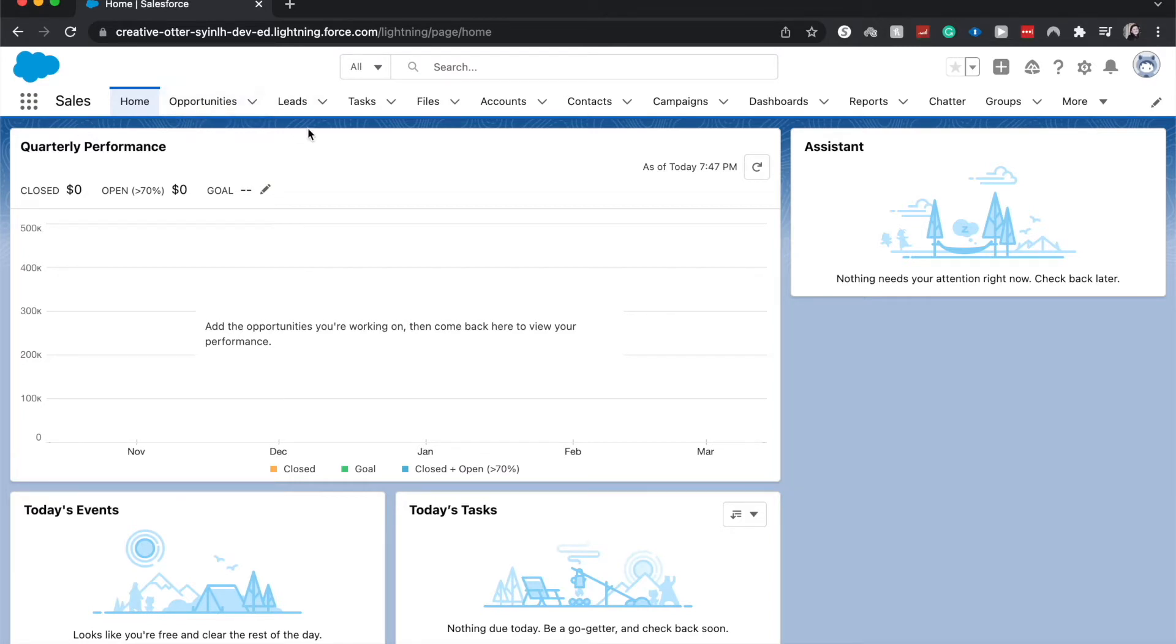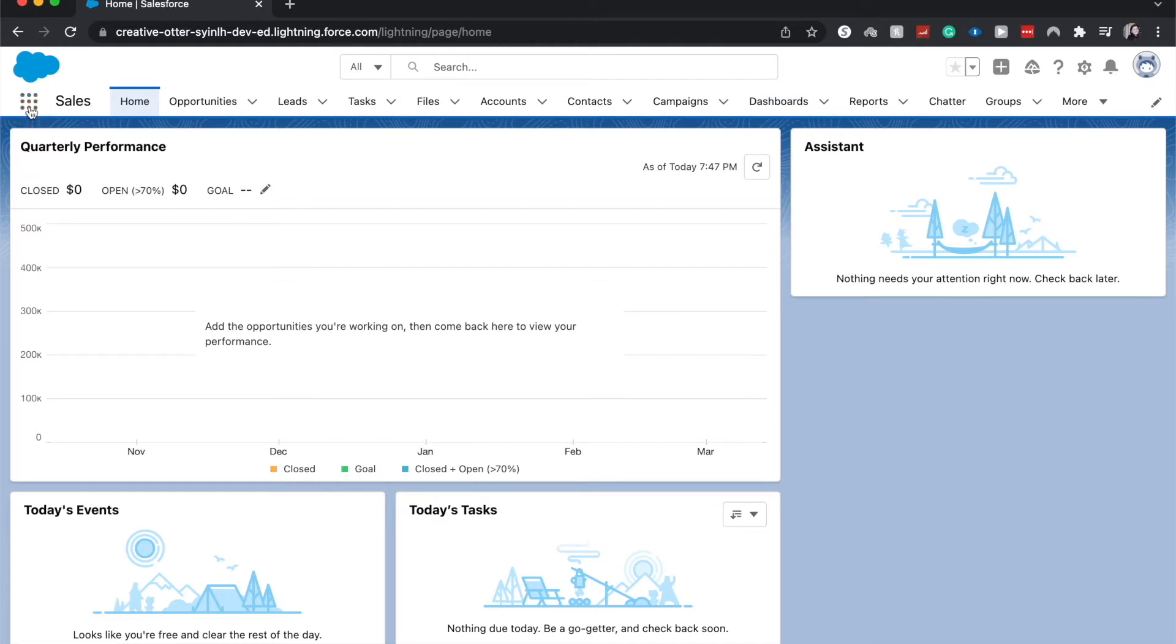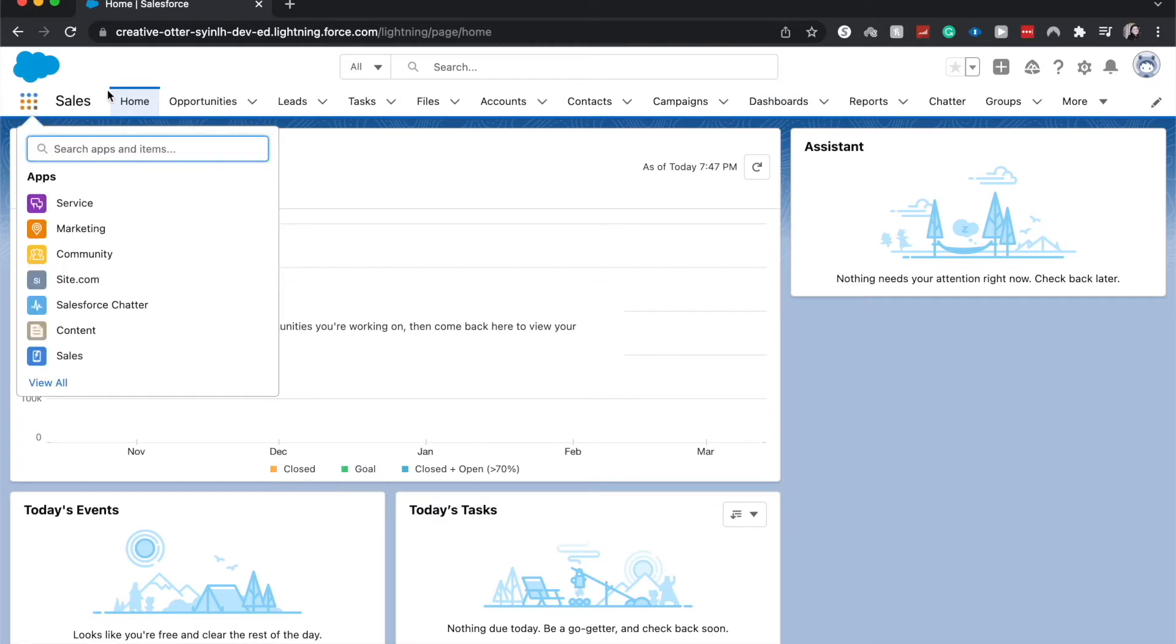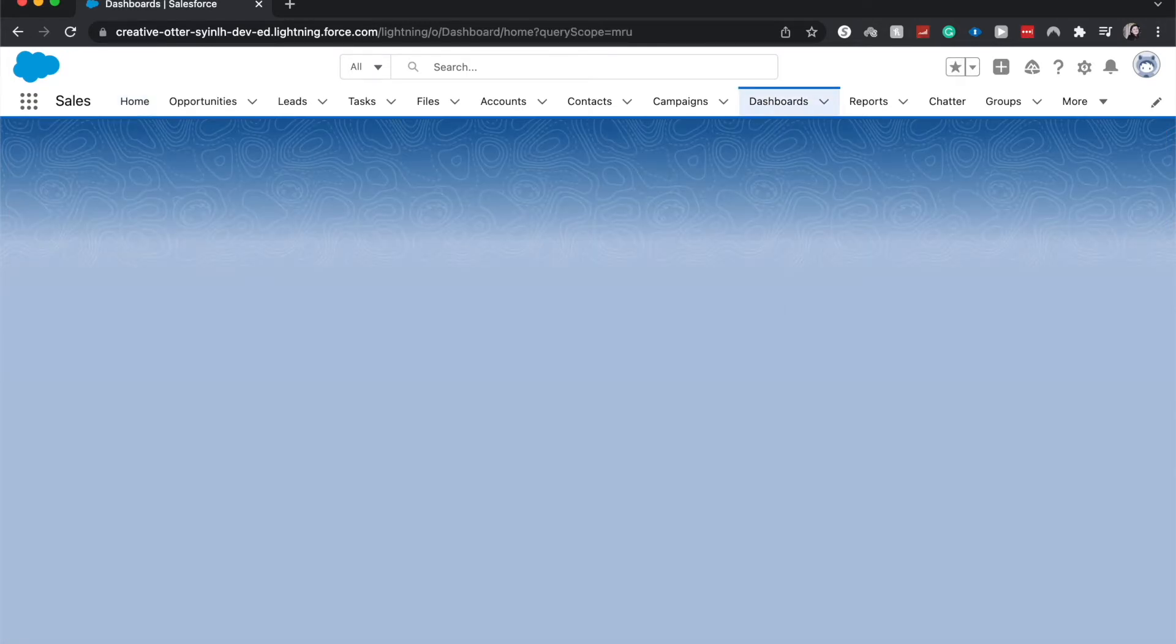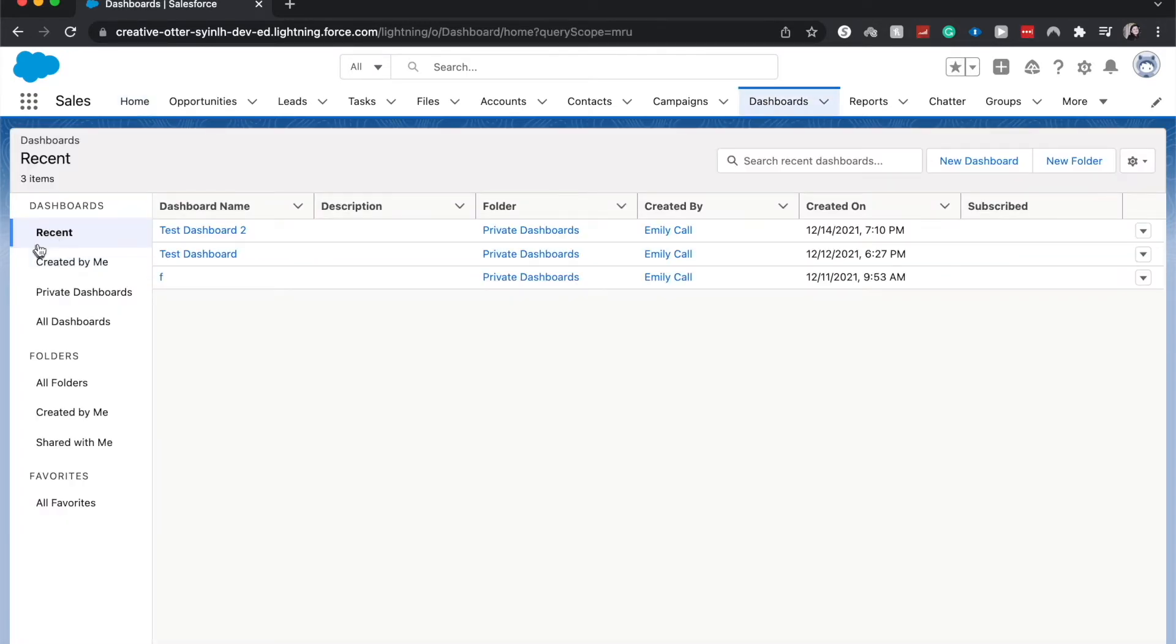A few things before we get jumping into the component, we do need to be able to see dashboards from here. If you cannot see it, then go to the three by three over here underneath the cloud and search for dashboards. You can click on it and it'll take you to the exact same place.